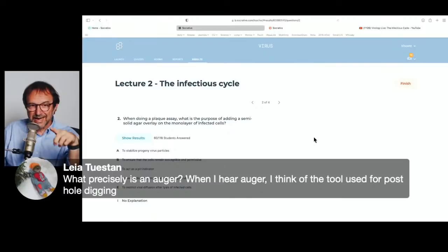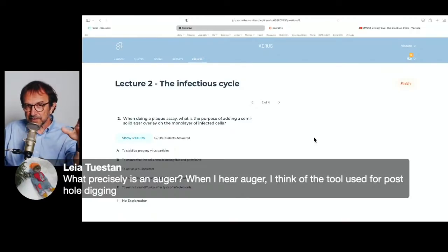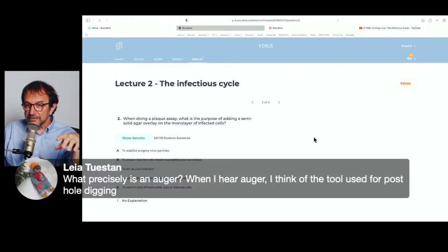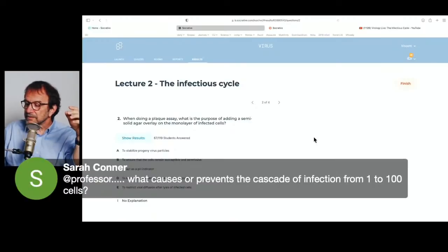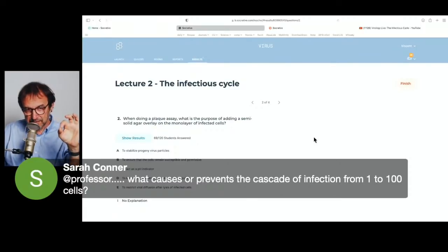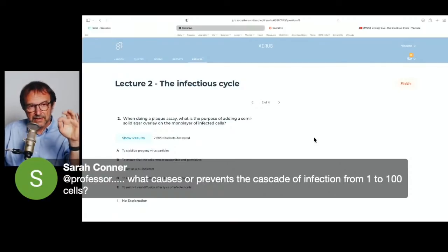What's in agar? You can get different kinds — the simplest is a crude preparation from algae, mostly carbohydrates. It's semi-clear, but you can get highly purified agar. Sometimes if your virus doesn't make a plaque, you change the agar and it may work. What causes the cascade of infection? When a cell breaks and releases viruses, they diffuse to neighboring cells. Those infect more, and it gets bigger and bigger — each one is a round of infection. A plaque is a collection of dead cells, visible because when you take the agar off and stain the monolayer, you can see the difference.